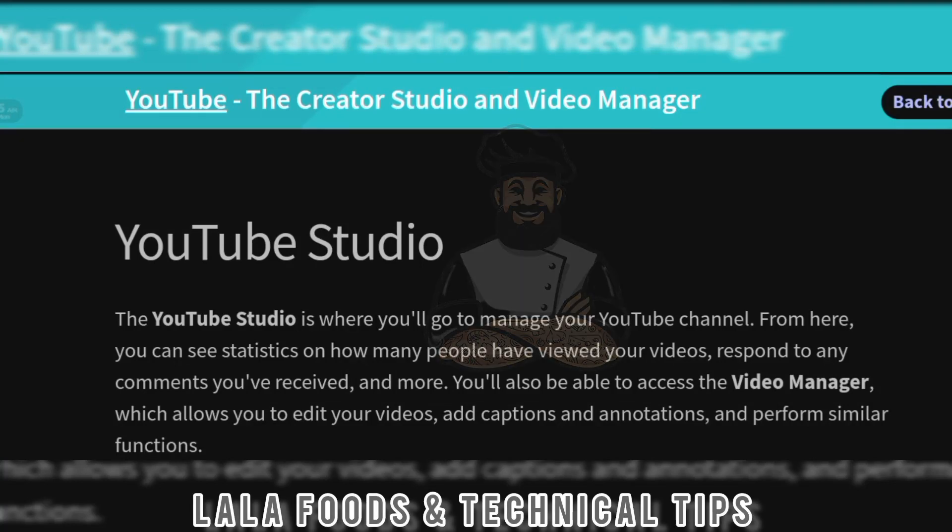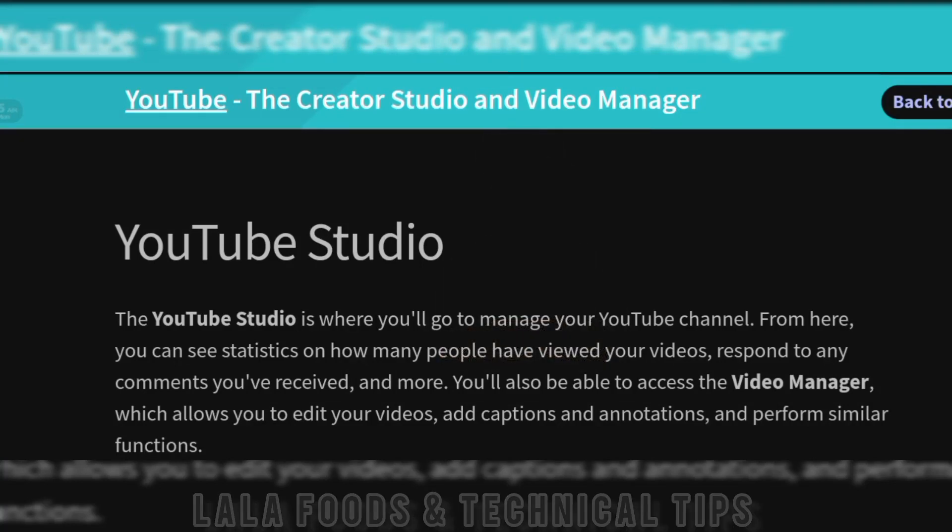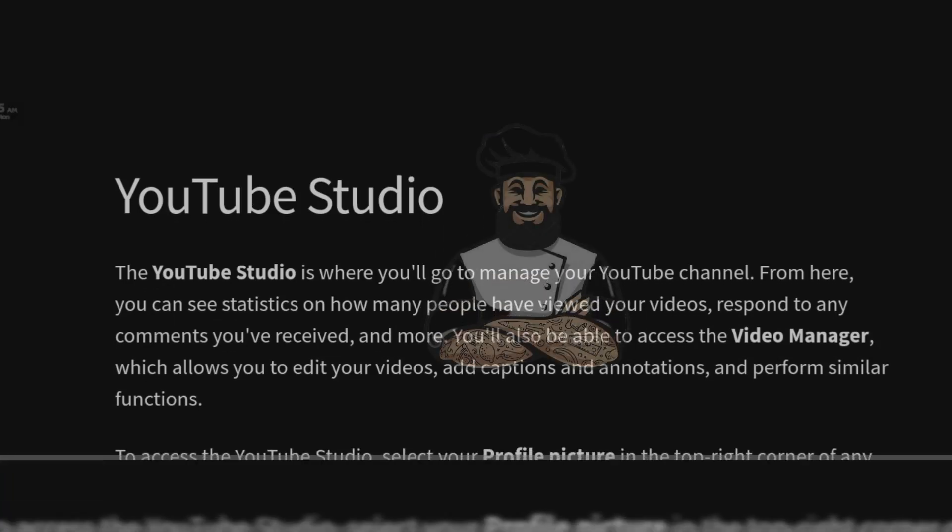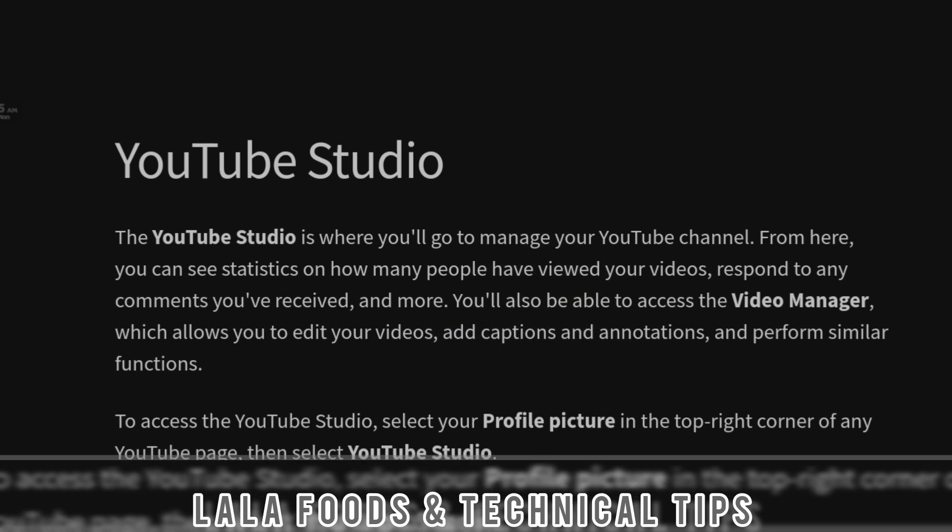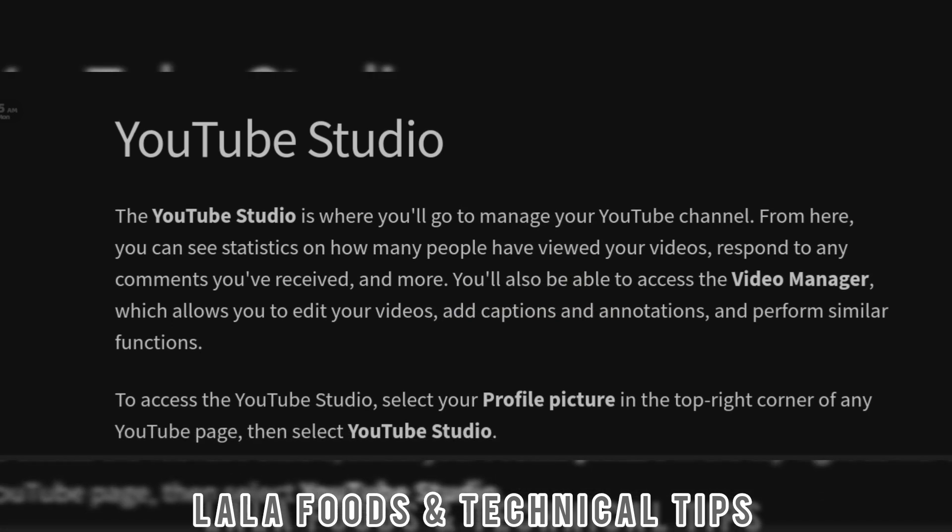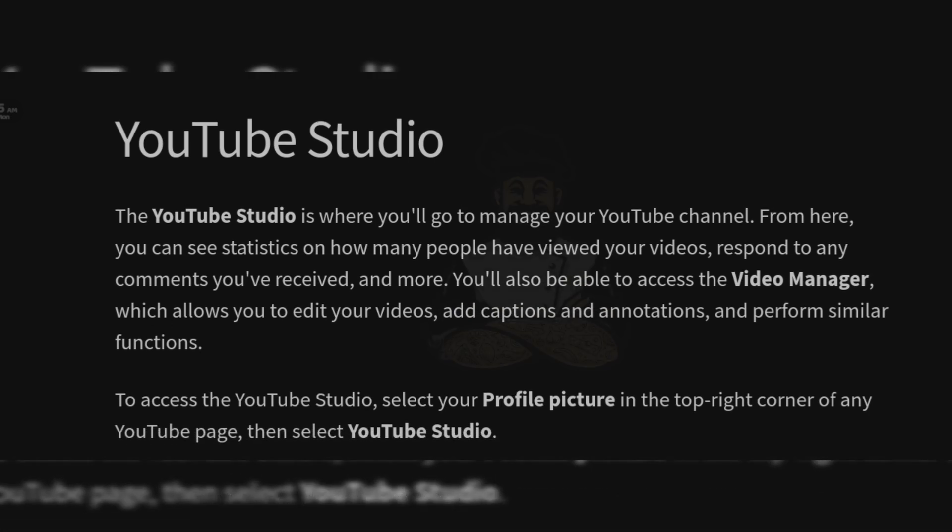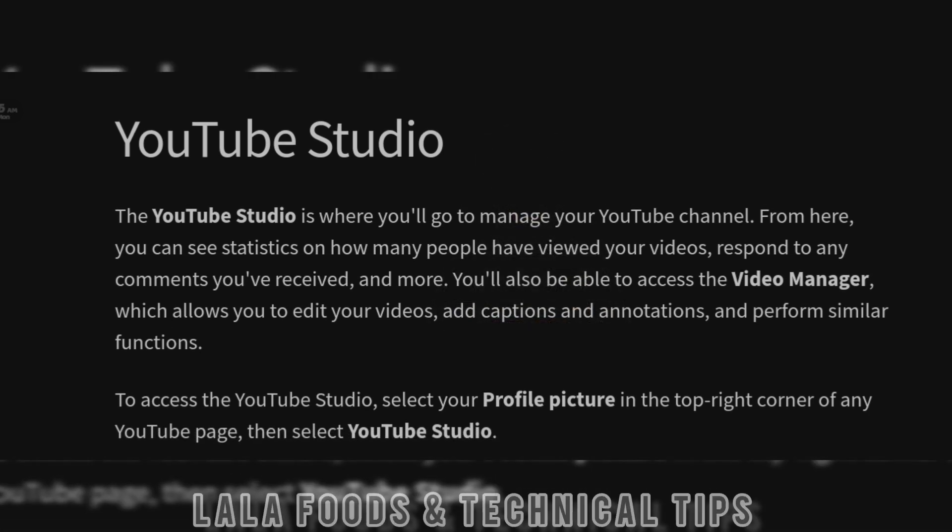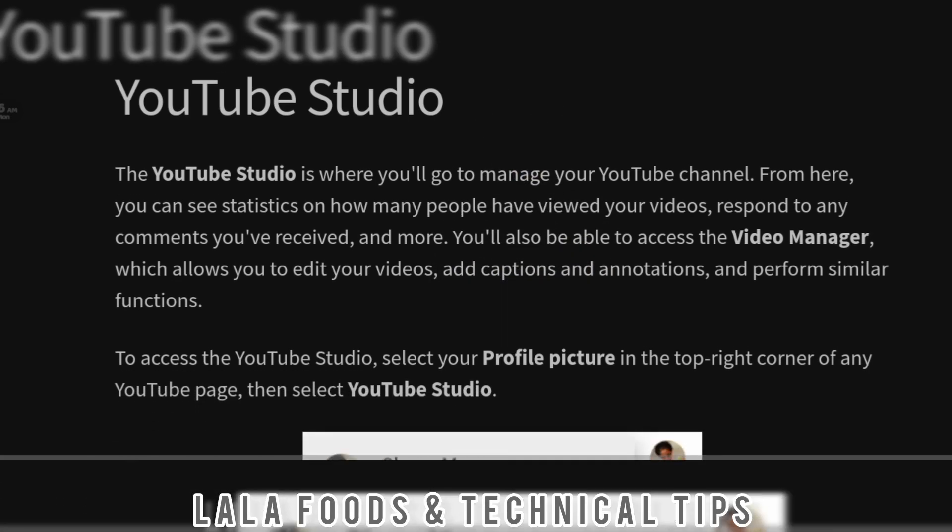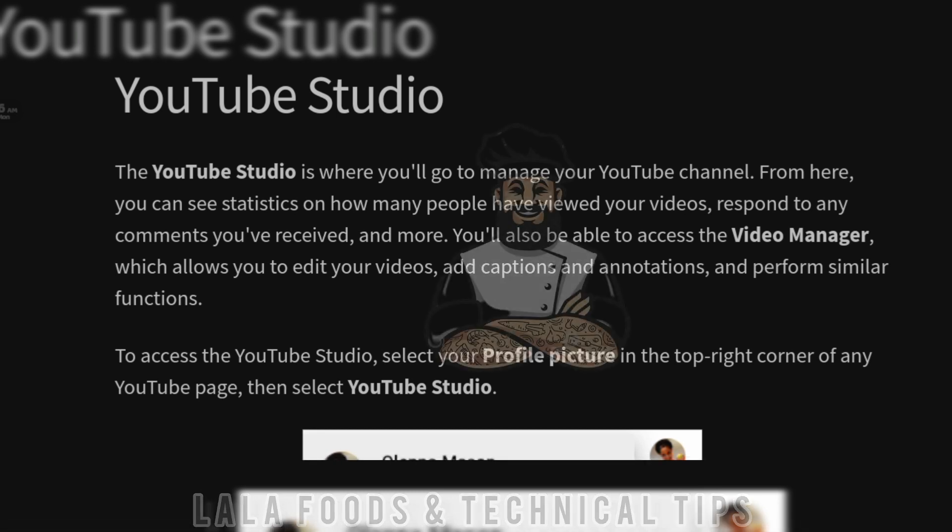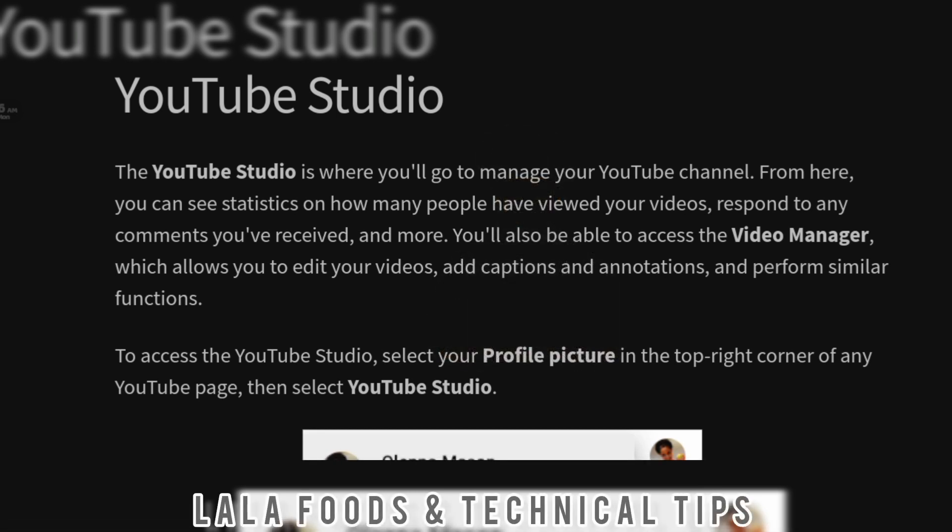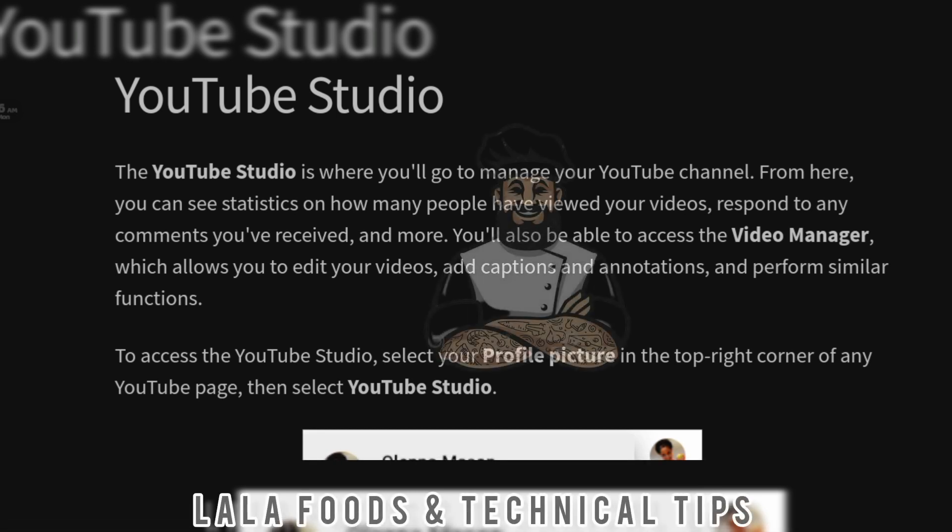YouTube Studio is where you will go to manage your YouTube channel. From here, you can see statistics on how many people have viewed your videos, respond to any comments you have received, and more.